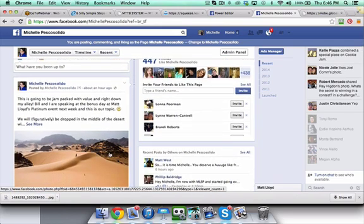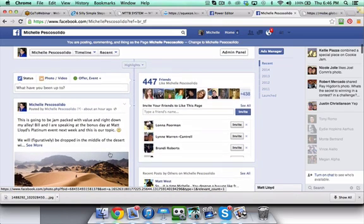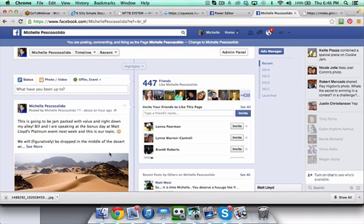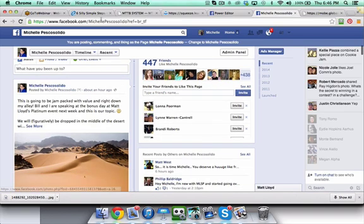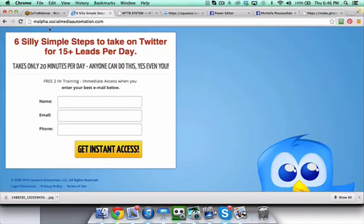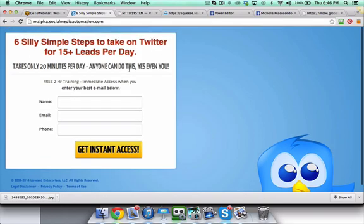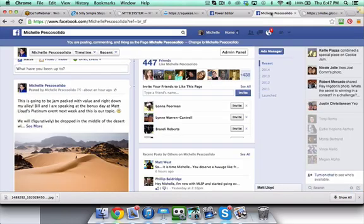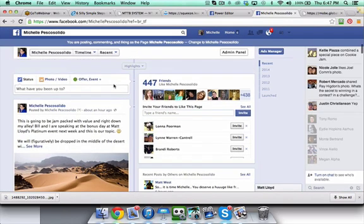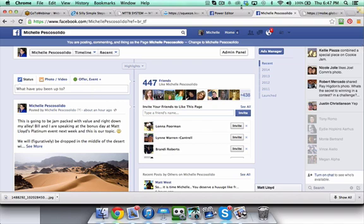Now you might be saying, well why wouldn't I want that to show up on my fan page? Well there's a couple of reasons. If I'm out there promoting, let's say this free webinar on six silly simple steps to take on Twitter for 15 plus leads a day. I could create a status update on my fan page, provide that link, upload a really nice image, then come into my Ad Manager and do a page post engagement ad.